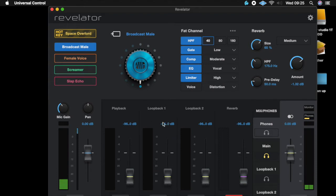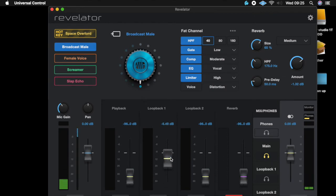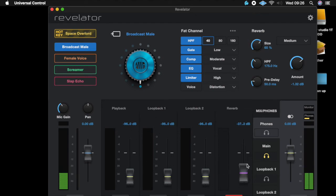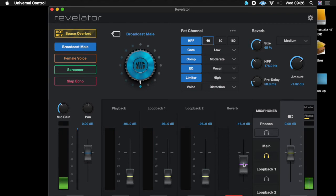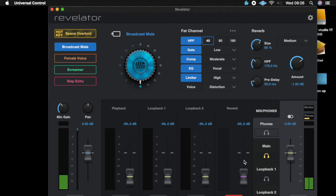Then let's say you want to have backtracks playing through Logic, Studio One, FL Studio, or whatever DAW you're using — you can have your backtracks routed through to loopback one, and so on and so forth. You've got these three options. Then you've got your reverb, so you can set the level and have a nice reverb going to make your microphone sound a little more interesting.